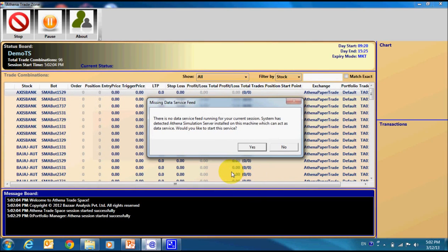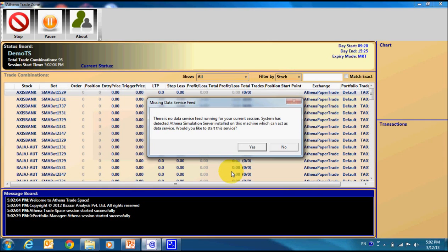Now, our system requires data feed. At this moment, it has noticed that there is no data feed for this trade session. Our system is suggesting that there is a simulation server available on this machine and we can start the data feed from the same. So, I will select this.